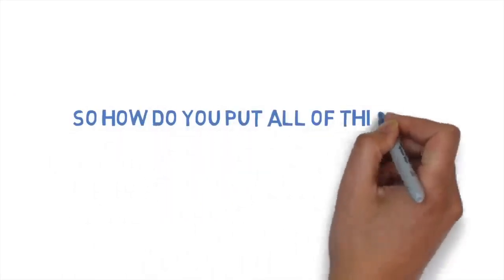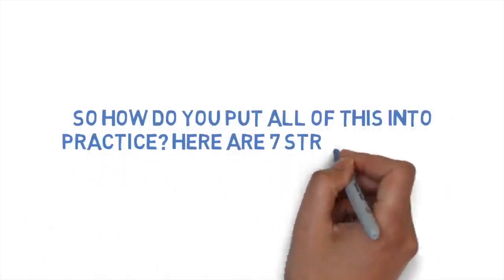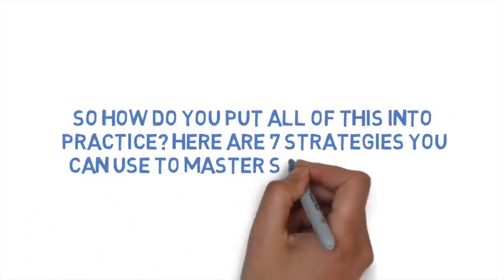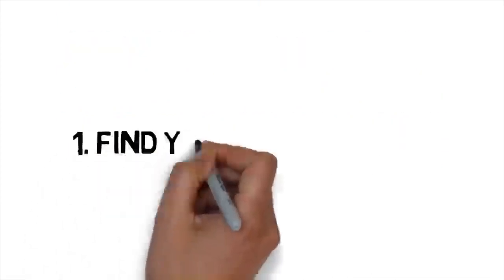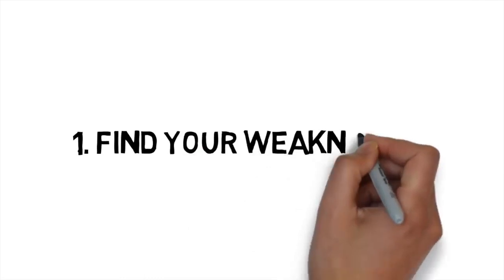So, how do you put all of this into practice? Here are seven strategies you can use to master self-discipline. Number one, find your weaknesses.